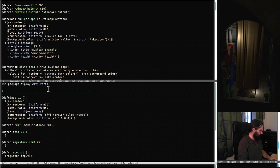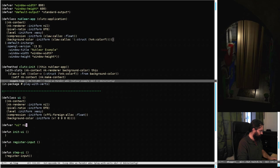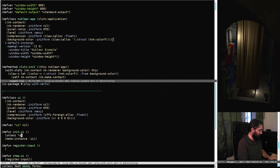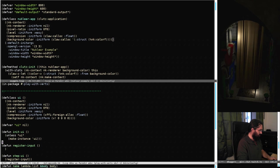So now we get to look at register-input. This is where things start getting interesting. Let's have a similar function register-input.